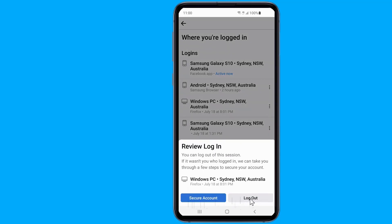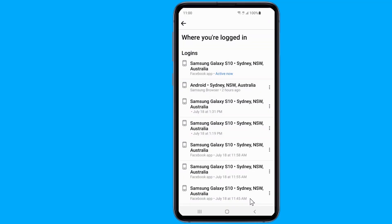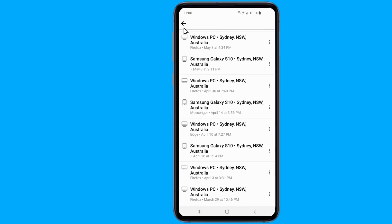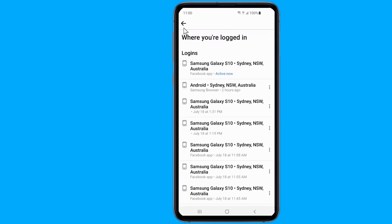For more security purposes, you can log out of all devices, but this might require you to log in again when you want to access the account on other devices that you are already logged in to.